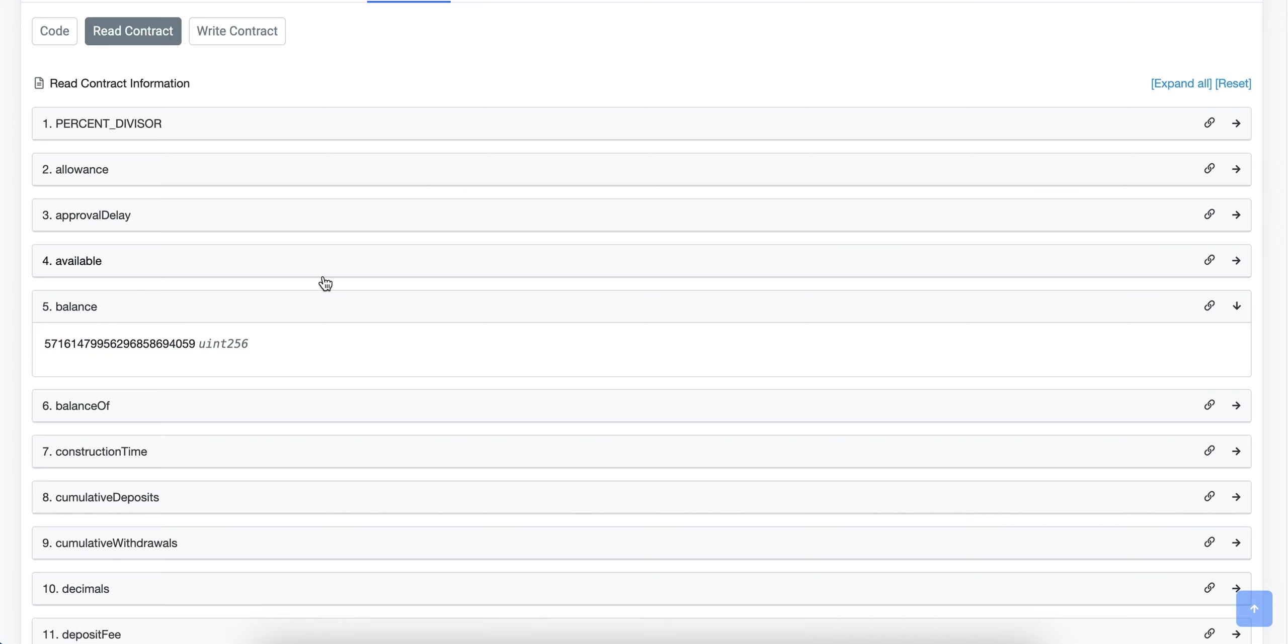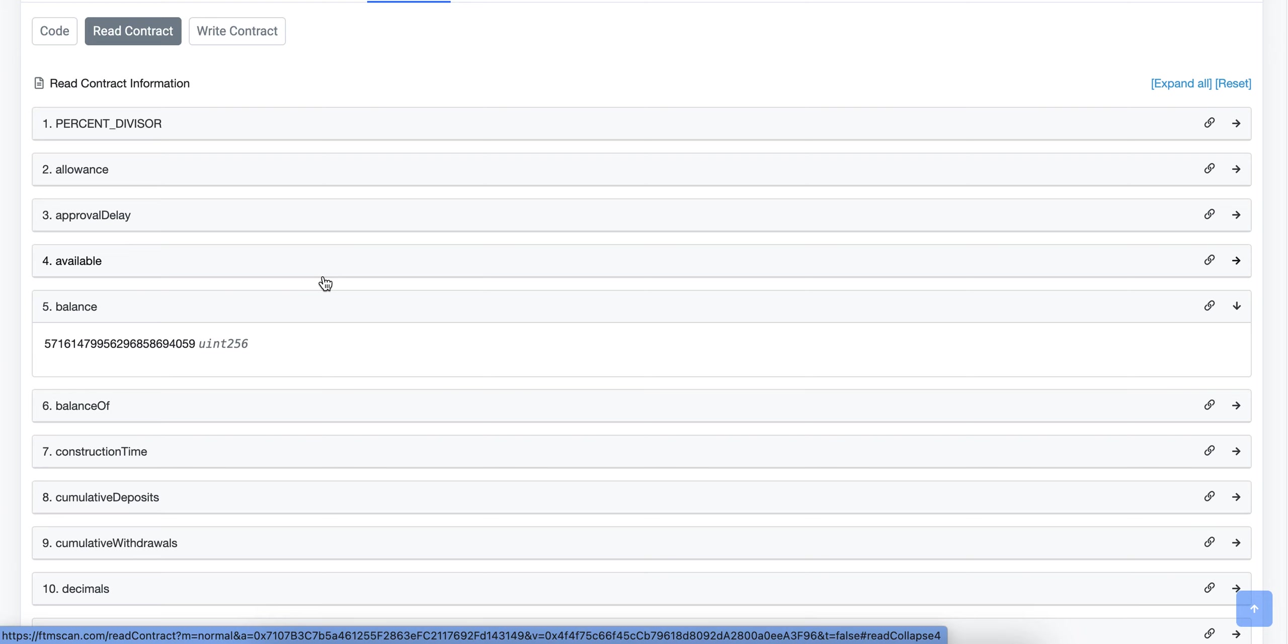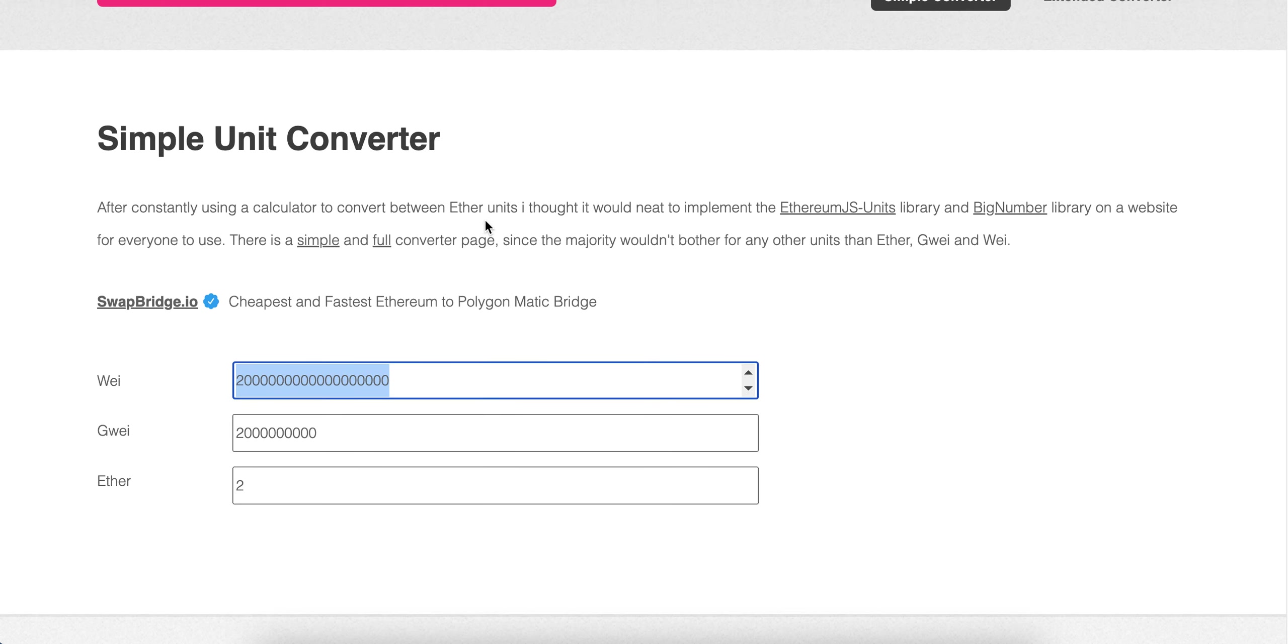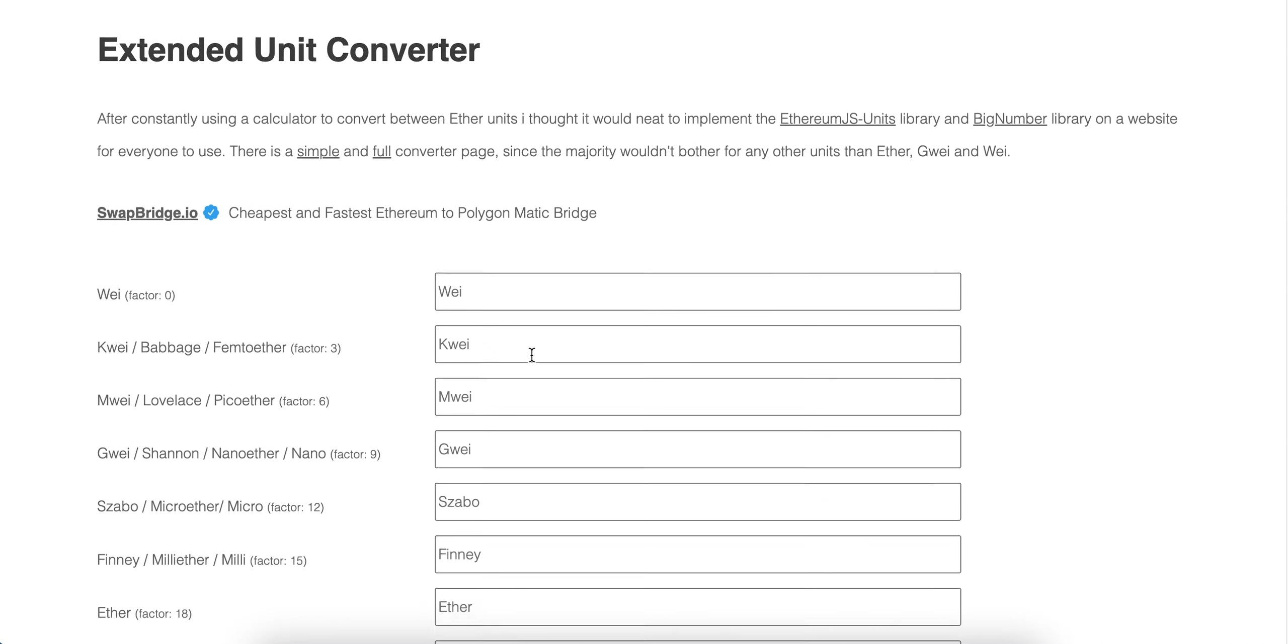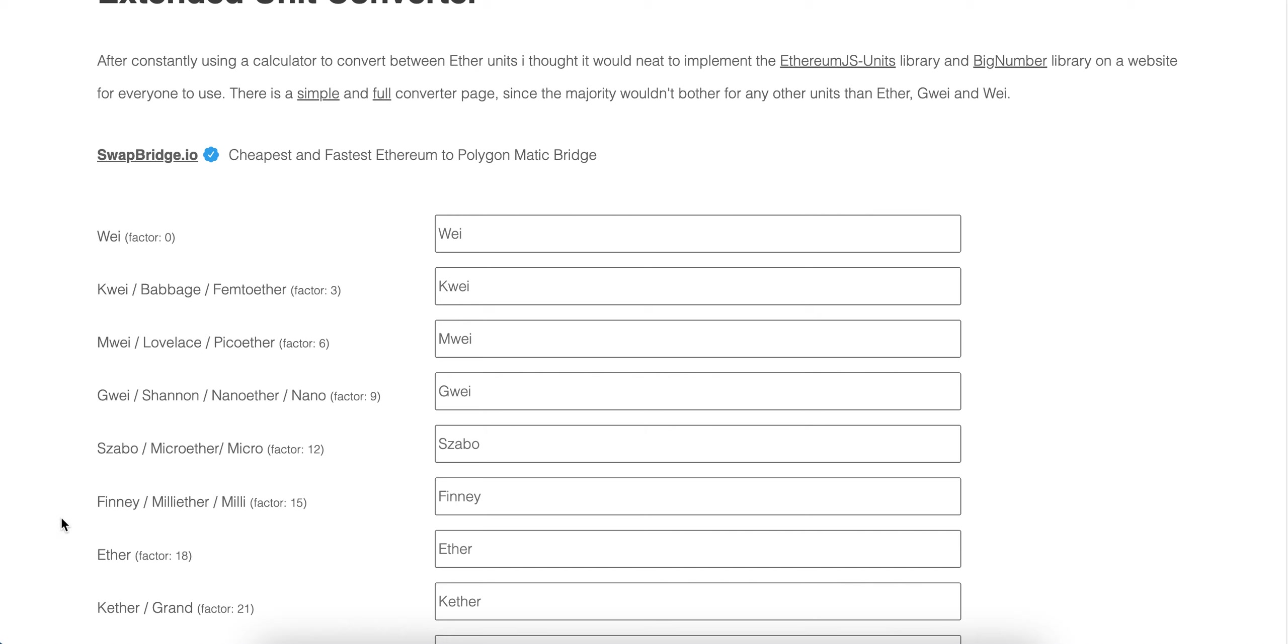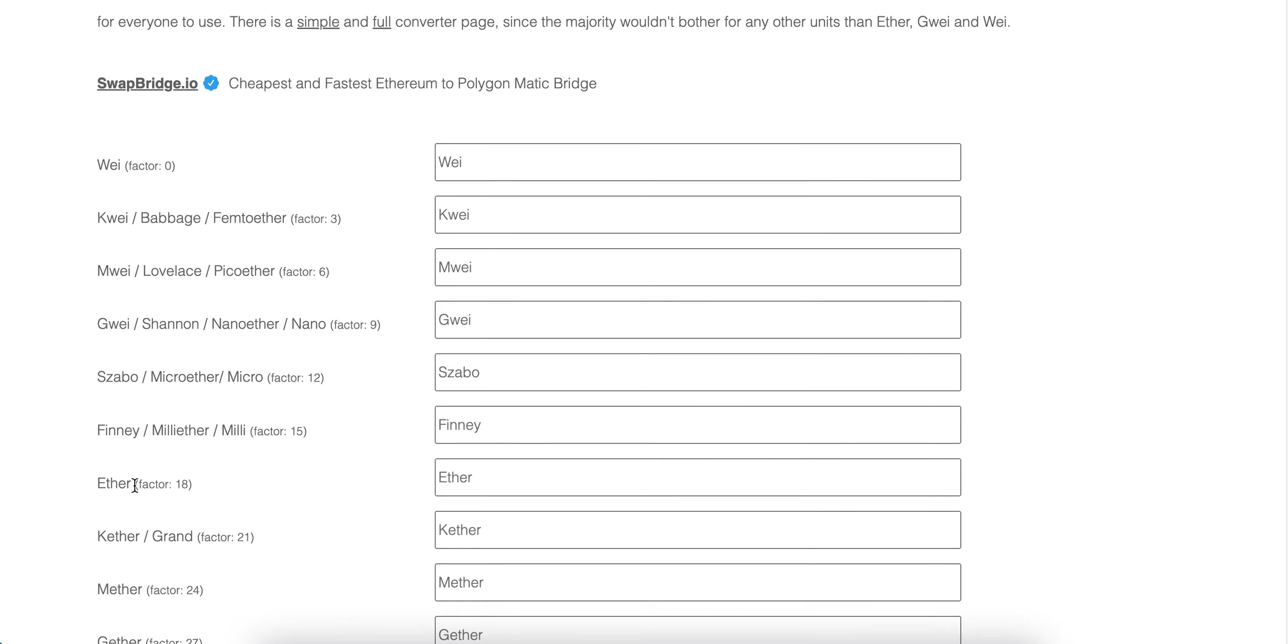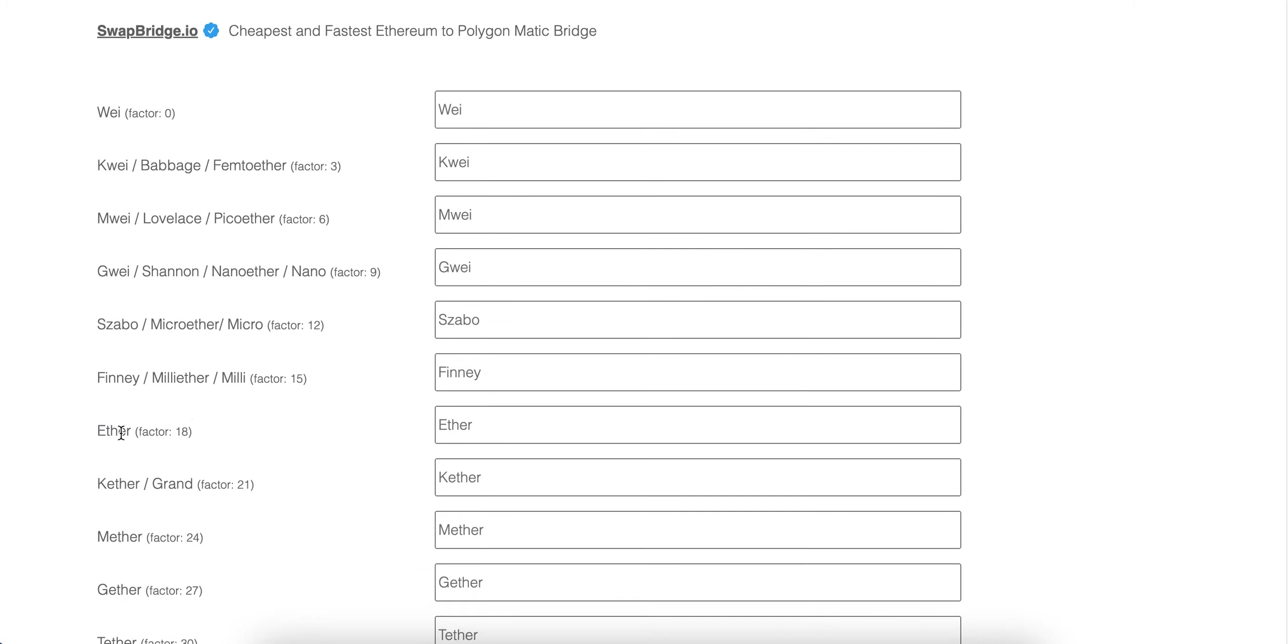This is due to a standard that Ethereum has set, and it's a standard that all ERC20 tokens by default follow today. The standard is the system of how the units of a token are measured. If we go over to this nifty website here, this is ethconverter.com. You can see we have this range of units of measurement of Ether. ETH is what we're all familiar with. Another one is Gwei, which is how gas is measured. These are all just the different units of measurement of ETH.